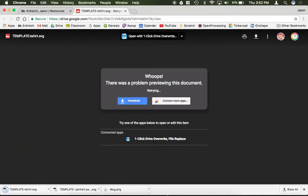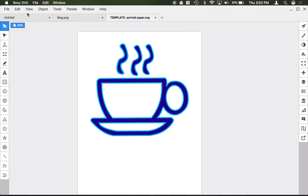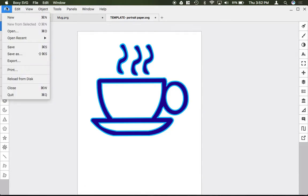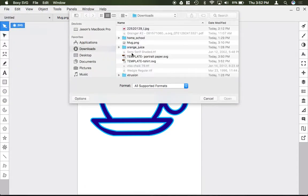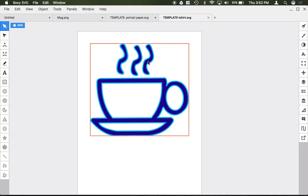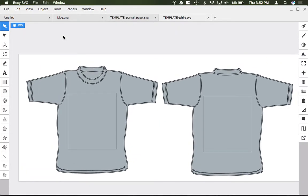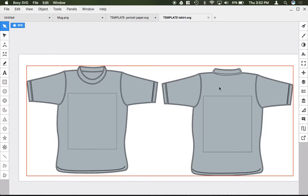Then back to BoxeSVG to open that template up, and you'll note that there are two t-shirts side by side. These t-shirts are actually the size of a medium adult t-shirt.